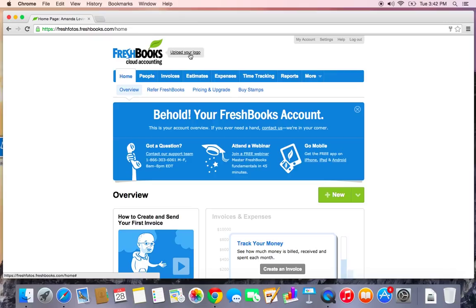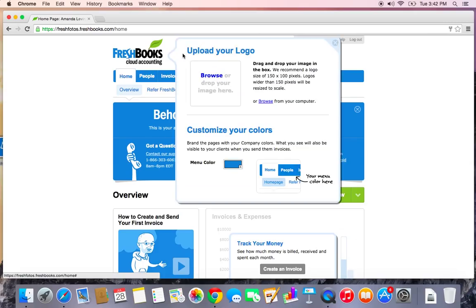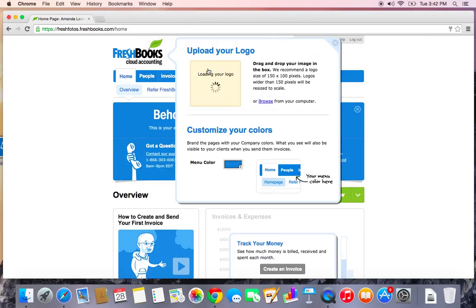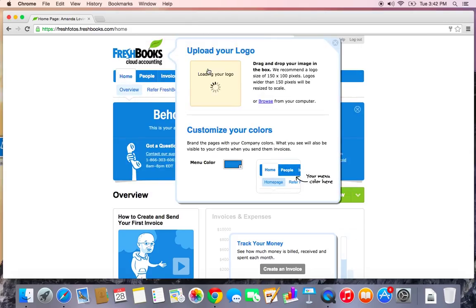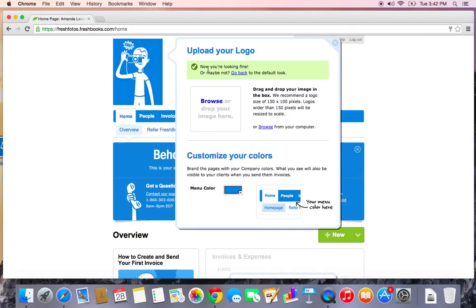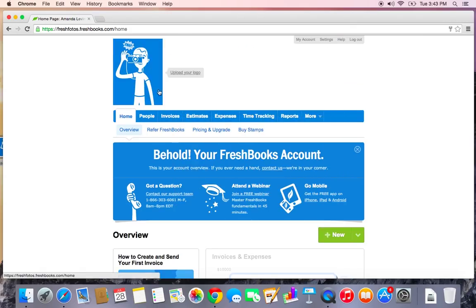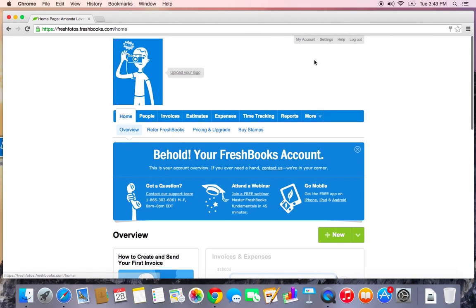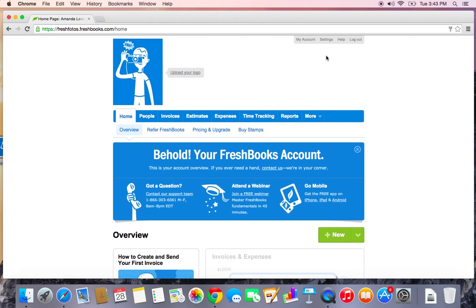One thing FreshBooks allows you to do is upload your logo. So every single invoice, every single estimate, and user experience is nice and branded according to your business. So you can drag and drop or you can browse and upload the logo right in here. Here we go. Nice little logo. And now I'm ready to set up my account.